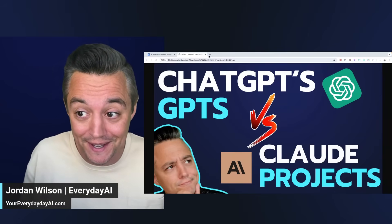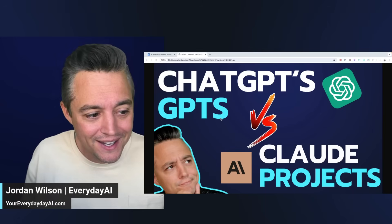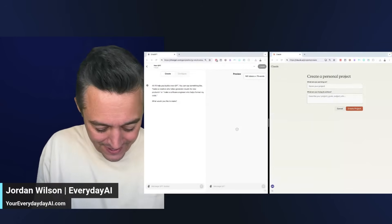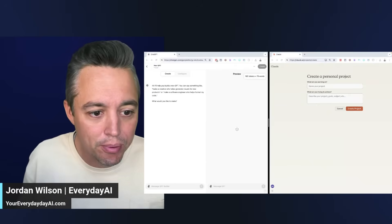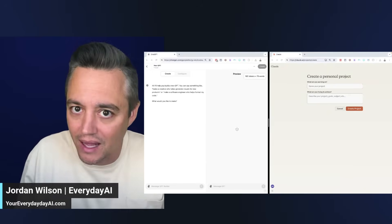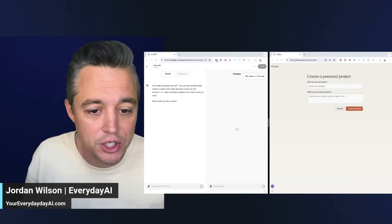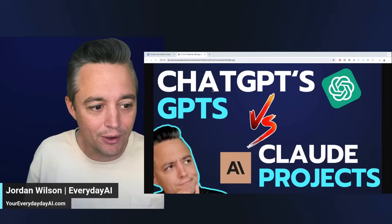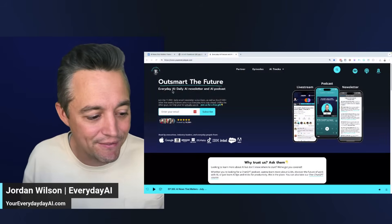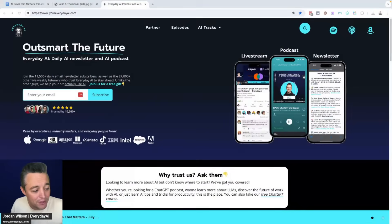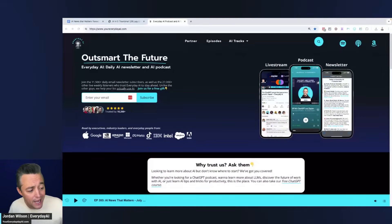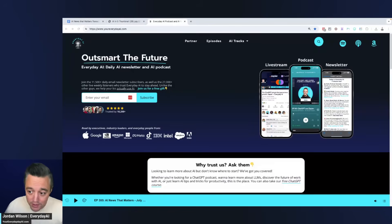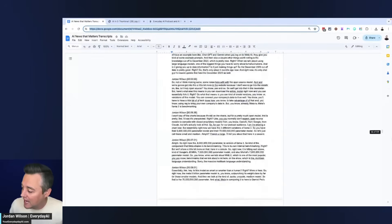If you're new here, here's essentially what we're going to be doing. We're going to be going over Claude's new projects feature live and also ChatGPT. This is our AI in Five. We do this almost every single day, a quick five minute tutorial on a different AI system or tool that helps you grow your company or career. My name is Jordan, I'm the host of Everyday AI.